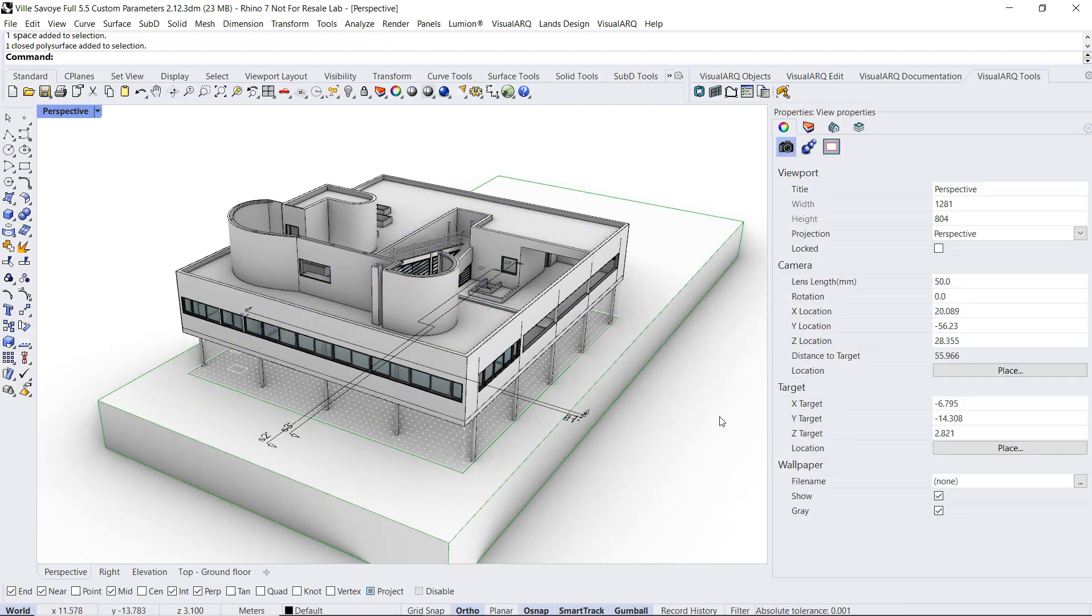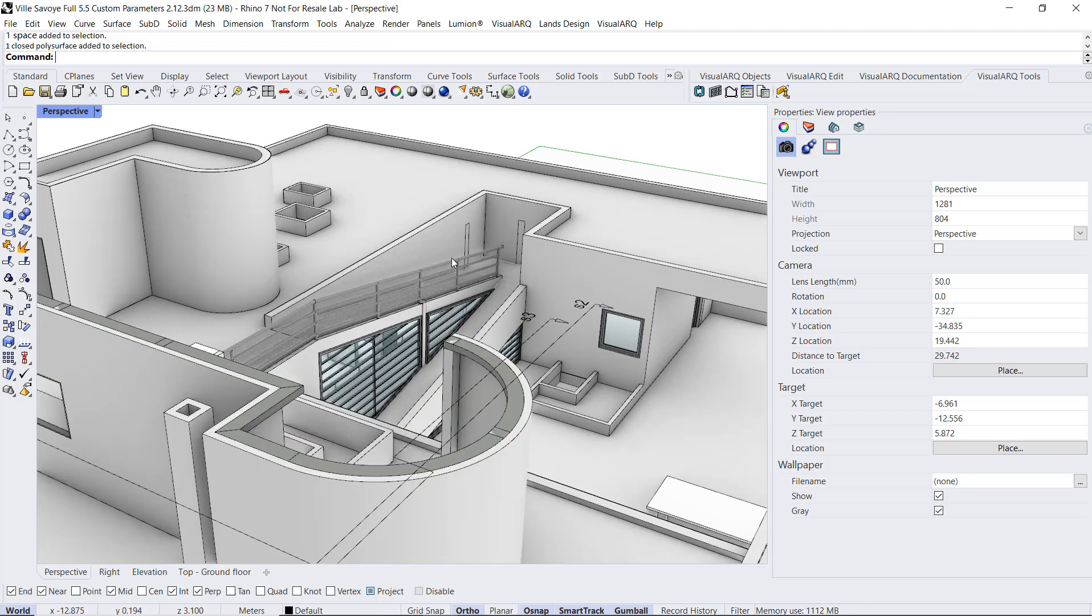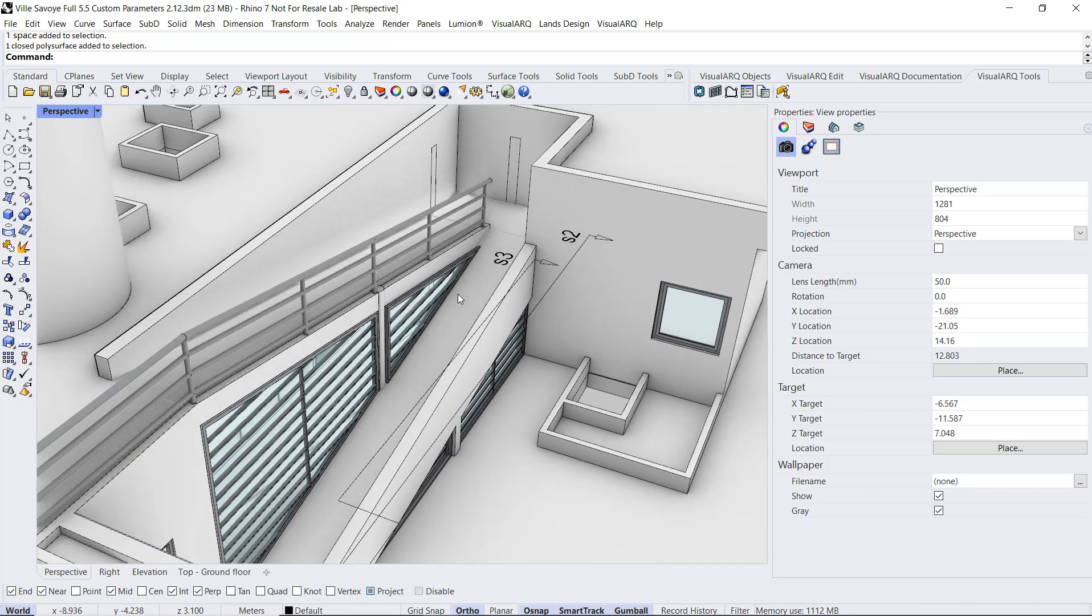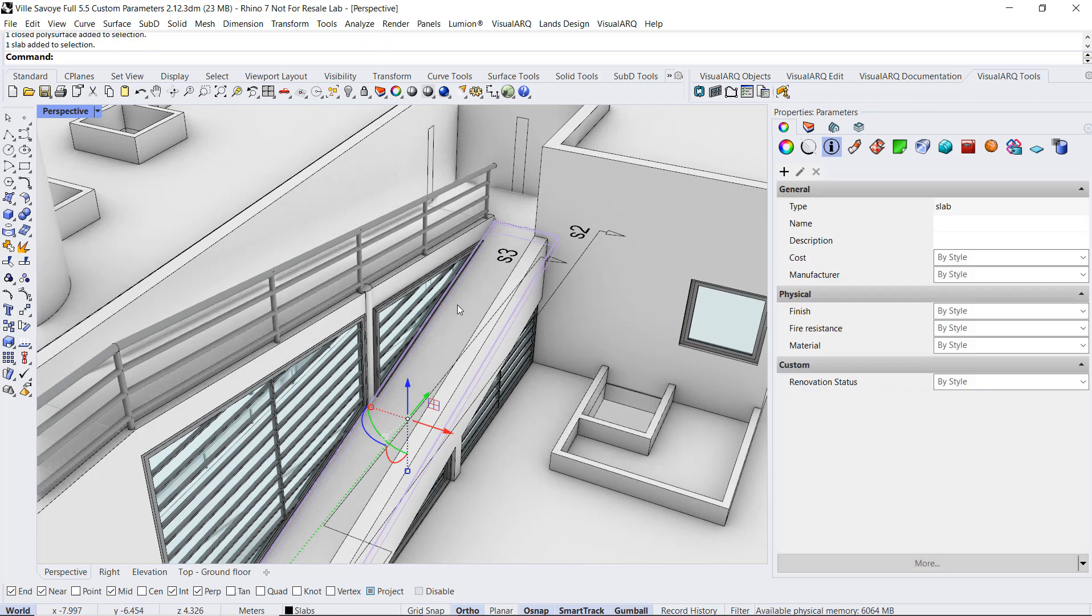Custom parameters can also be assigned by object, and in the case of VisualARQ objects, by style. For example, let's select this slab, which is acting as a ramp.